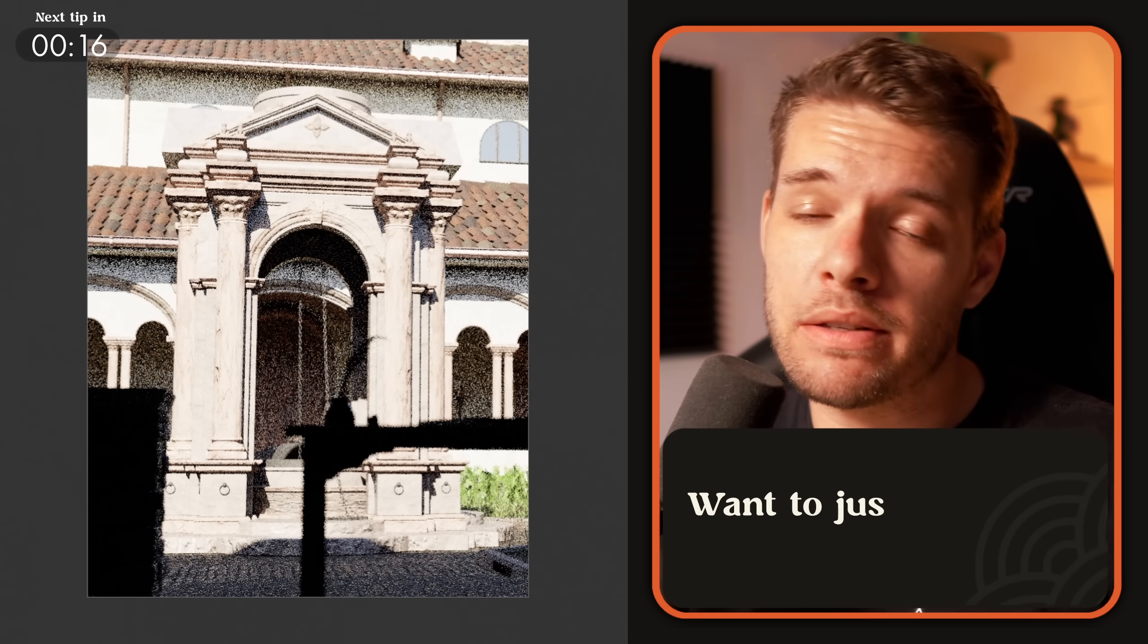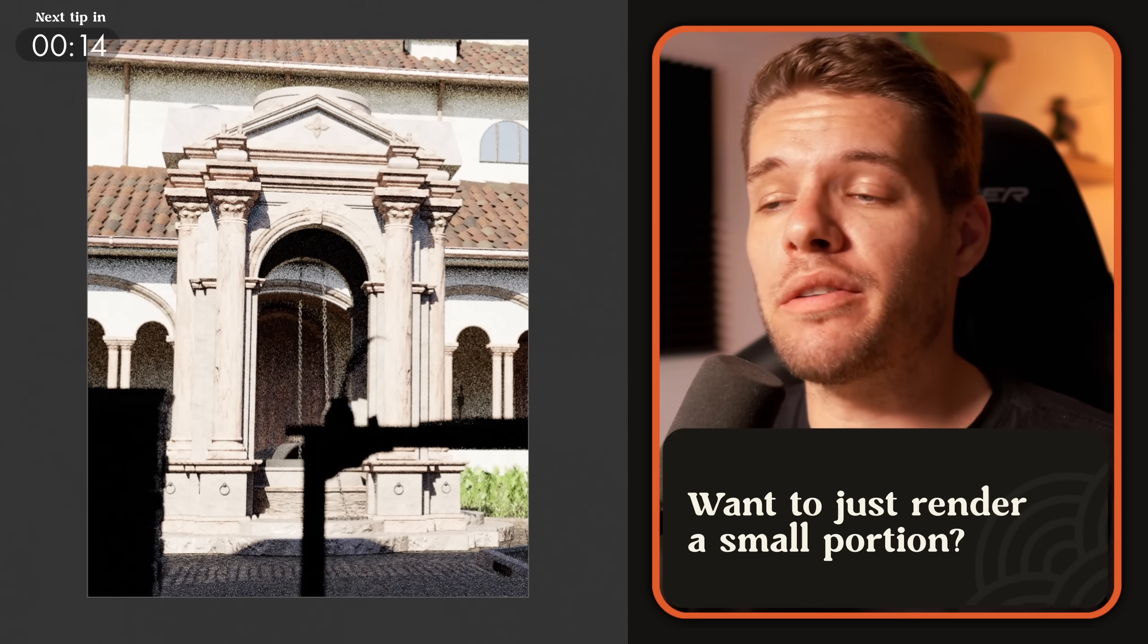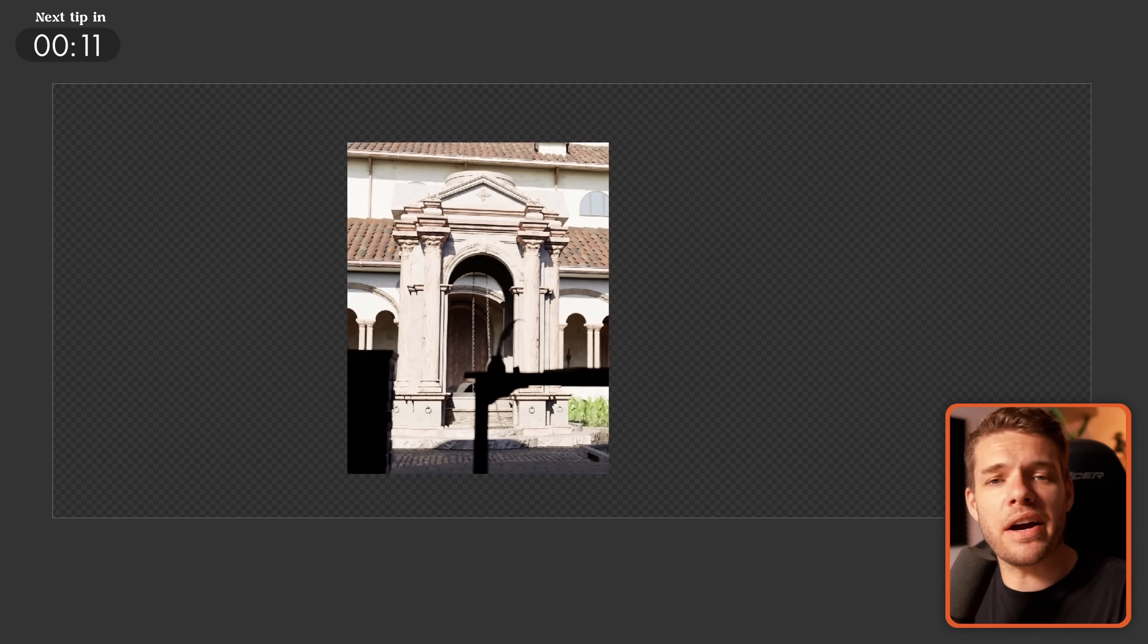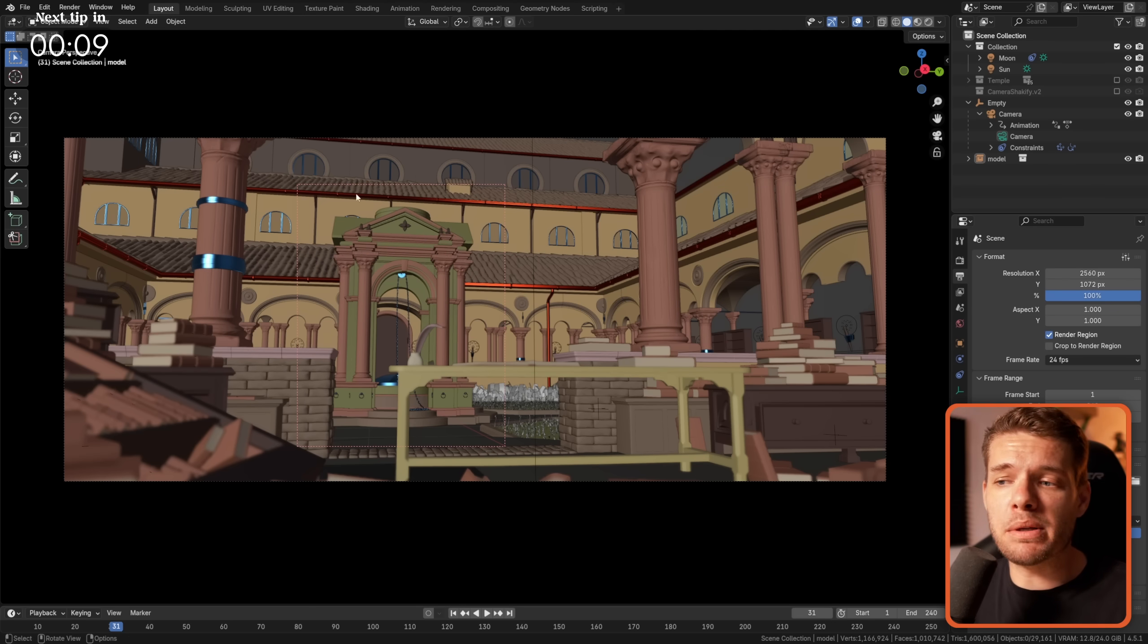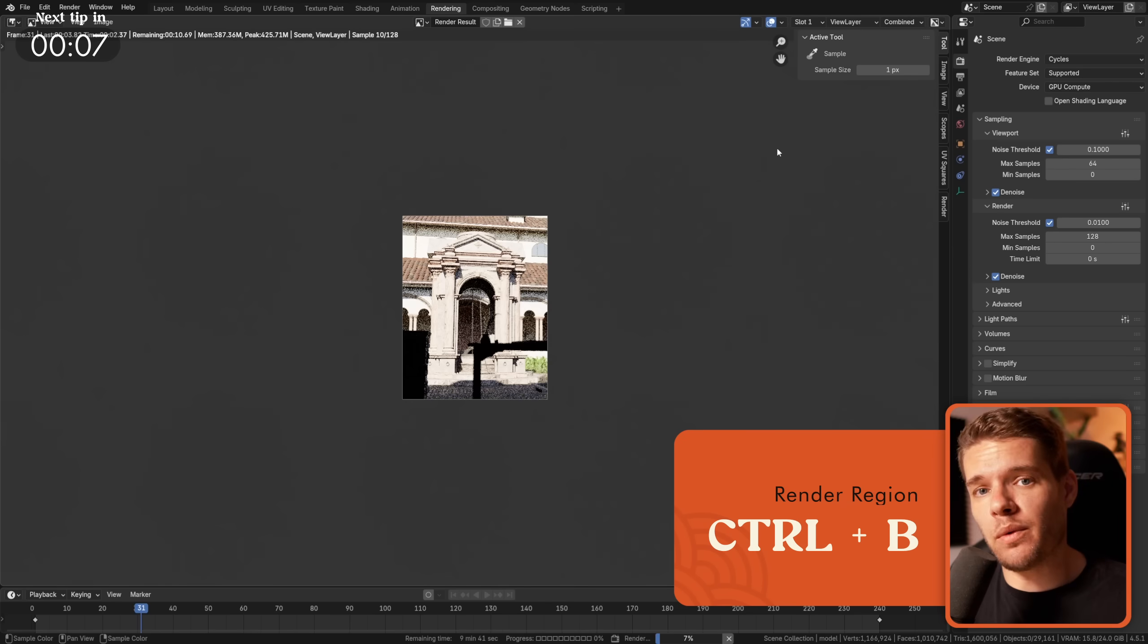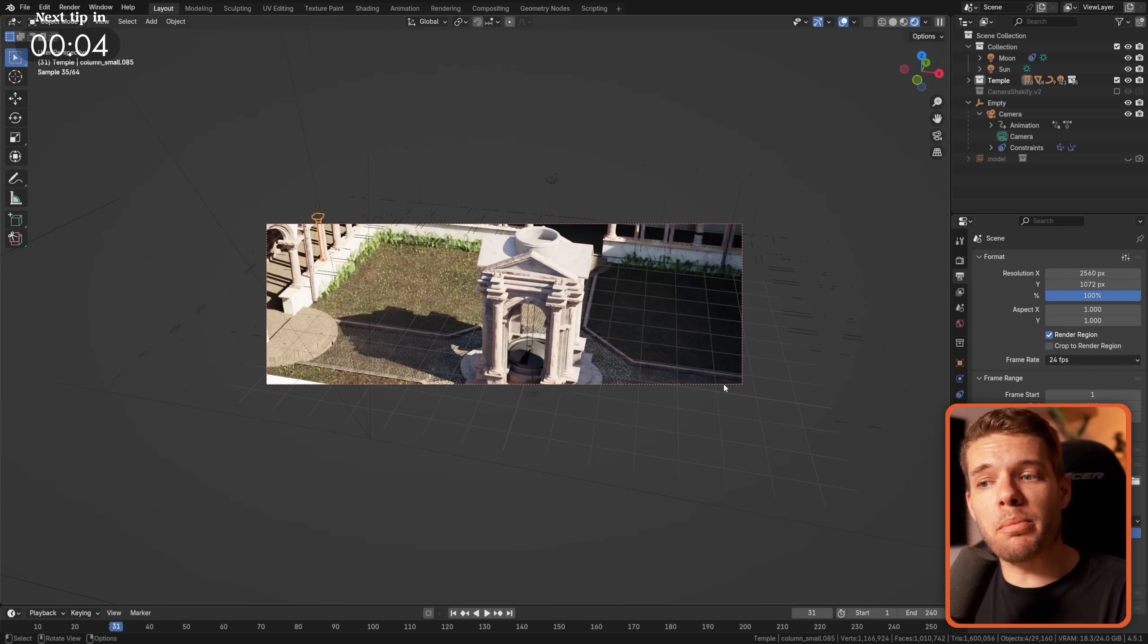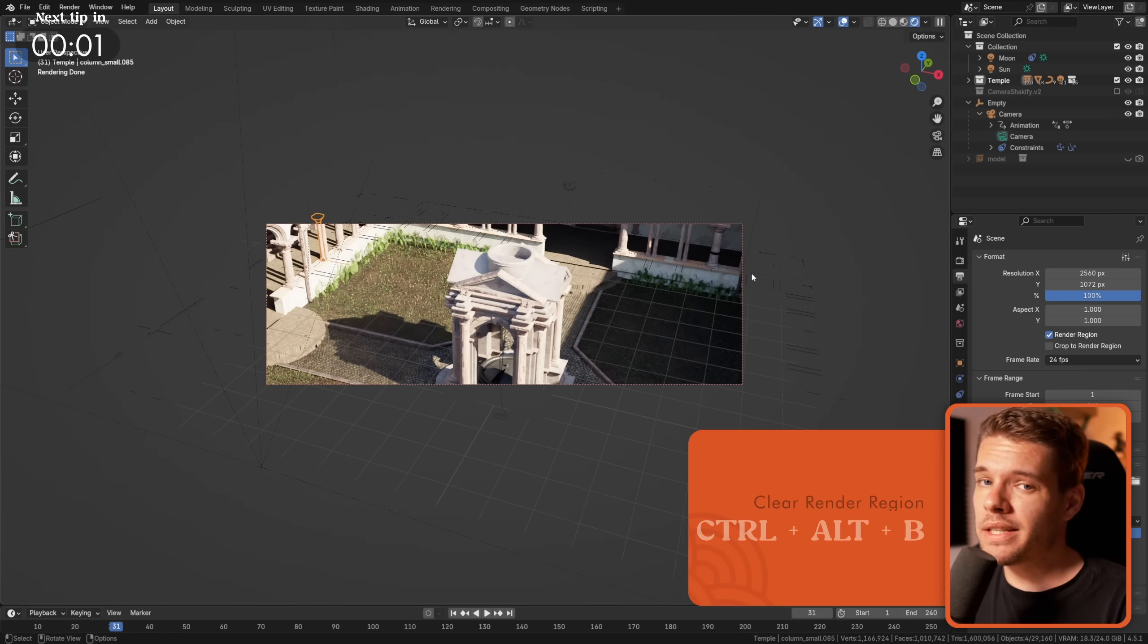Talking about renders, if you want to make a quick render of your project but don't need to actually see the entire image, in the viewport you can simply press ctrl b to select a render region. Blender will now only render this small part making the render significantly faster. To clear it just press ctrl alt b.